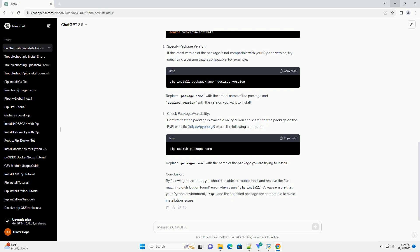Use a Virtual Environment: Create a virtual environment to isolate your project dependencies. Activate the virtual environment before running the PIP Install command. This helps avoid conflicts with other installed packages.